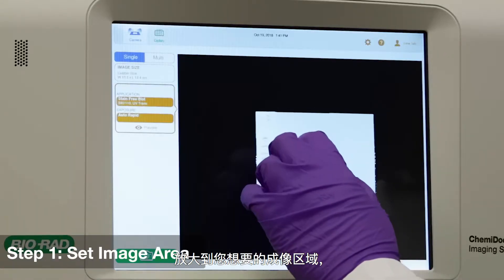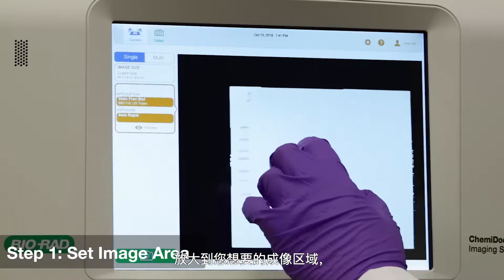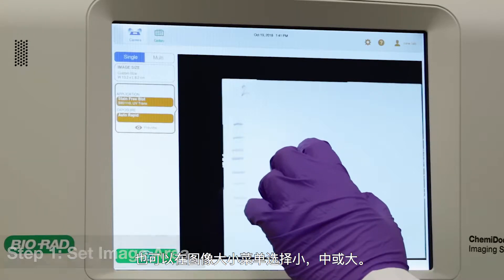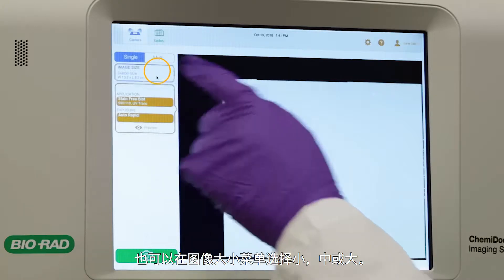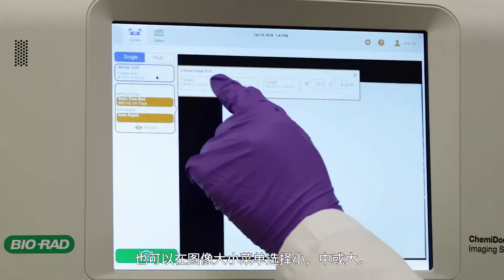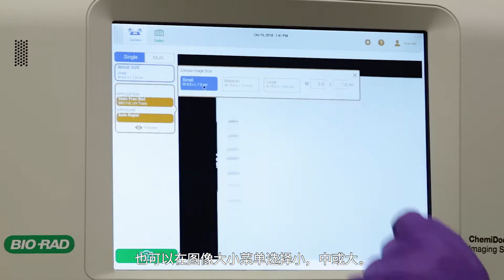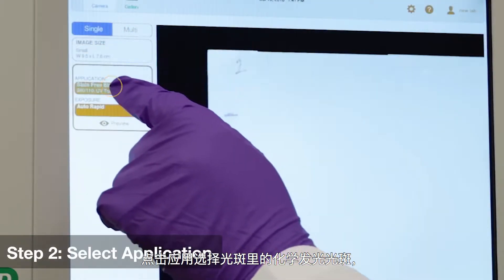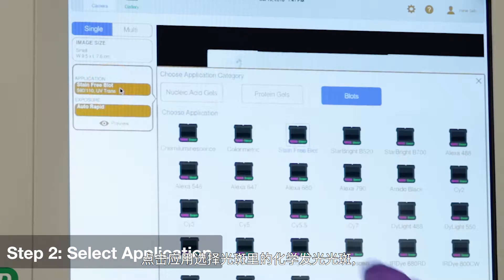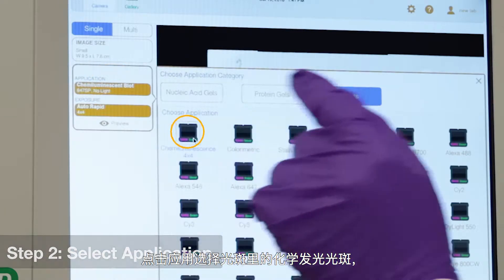Zoom in until you have the desired imaging area, or simply select small, medium, or large under image size. Tap Application and select Chemiluminescence under Blots.